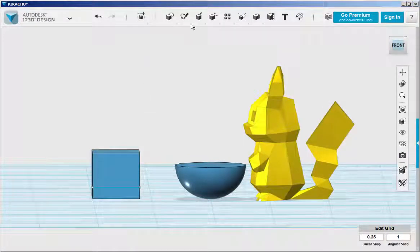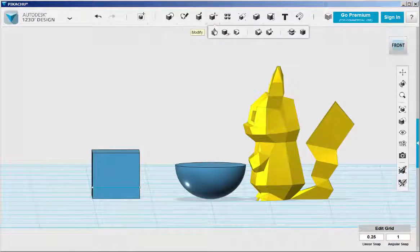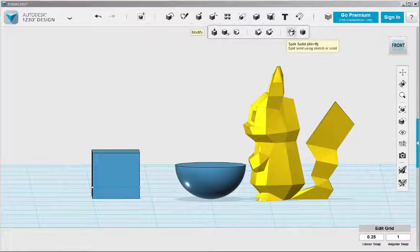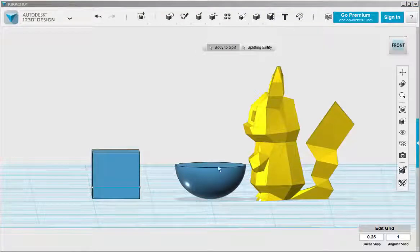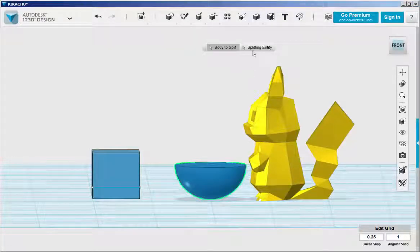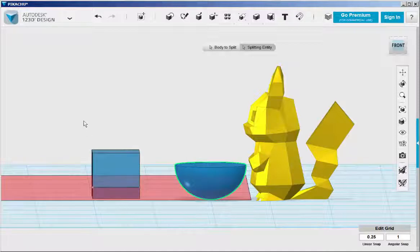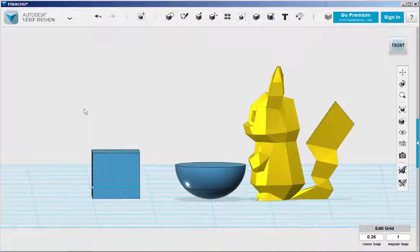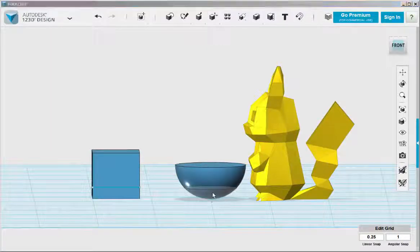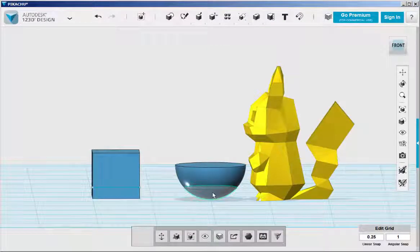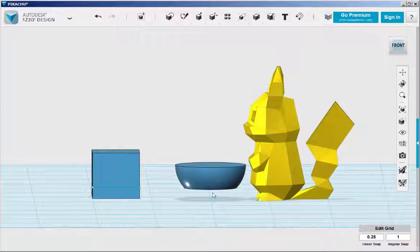So go to modify split solid, click on the hemisphere, click on the line, click on the work plane to finish, and now I've cut the bottom at that line off.